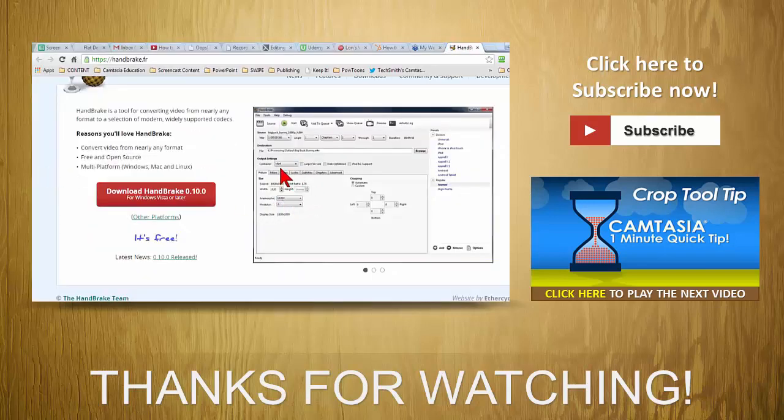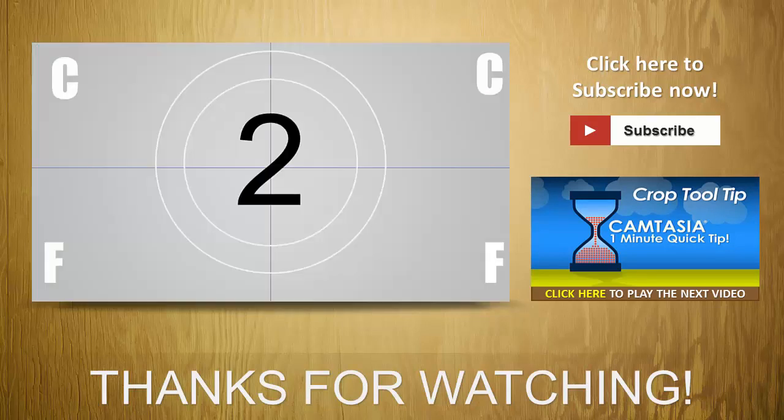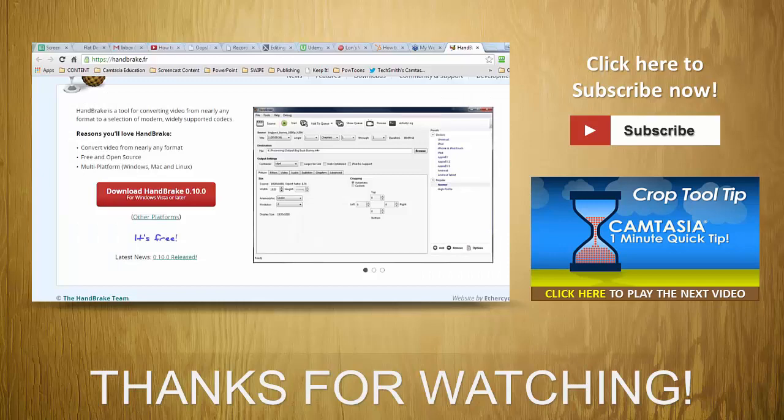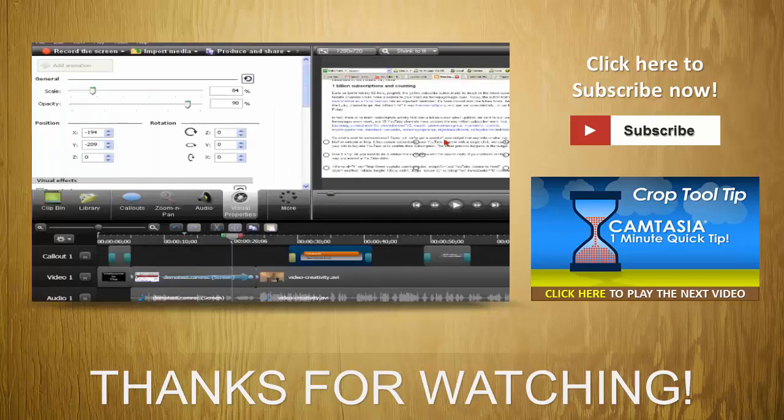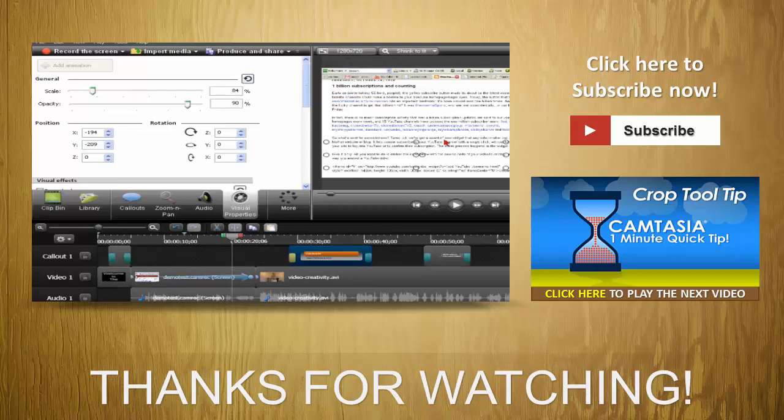From lots of different formats, to bring them into Camtasia, typically what you want is an MP4. So hopefully that answered that question. What else do we got? Scrolling, scrolling... keep those questions rolling.